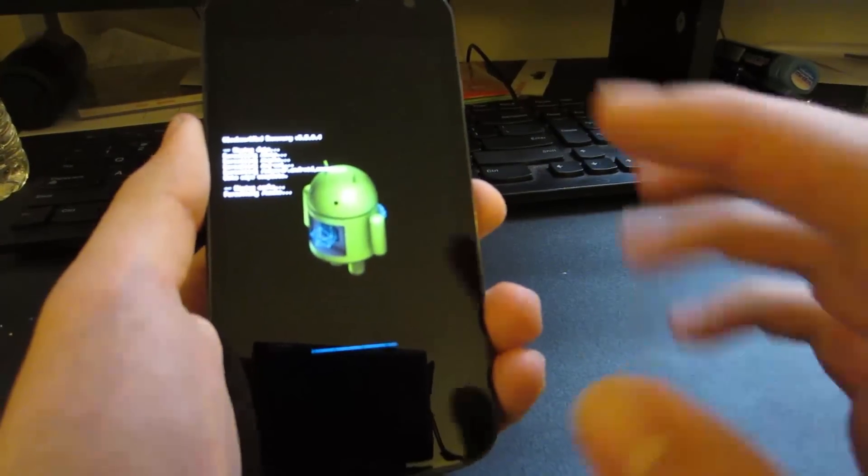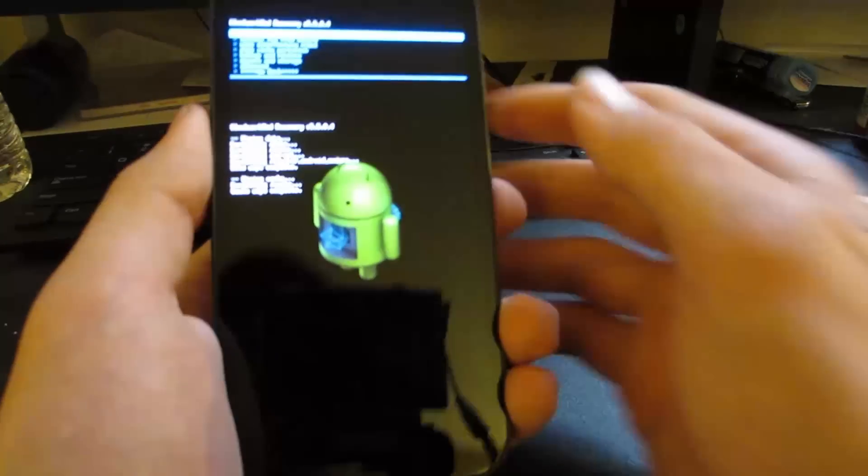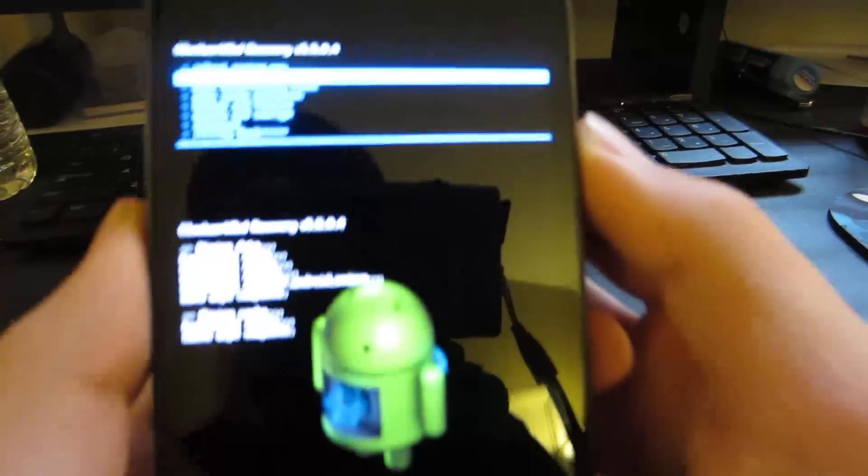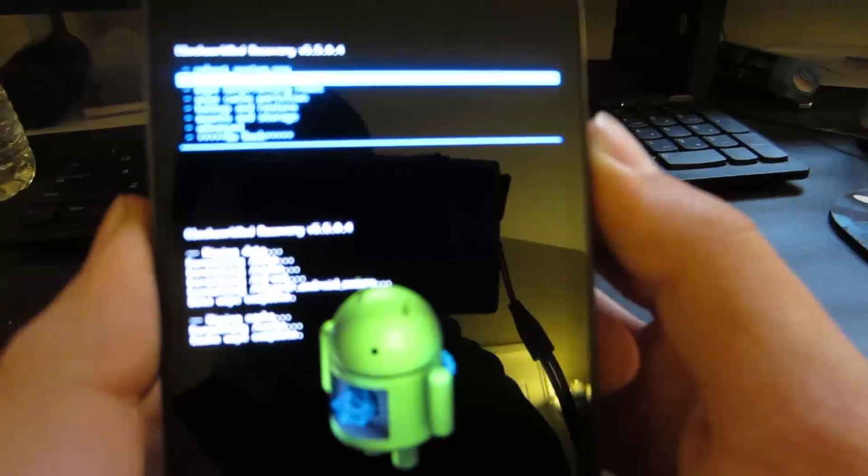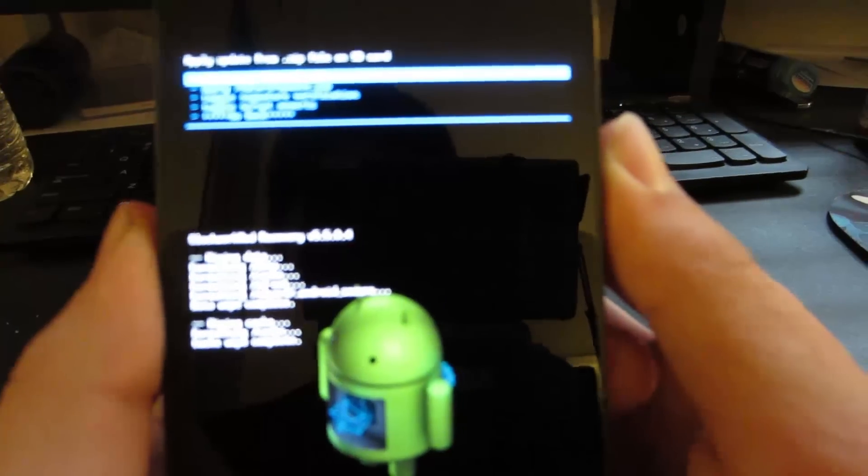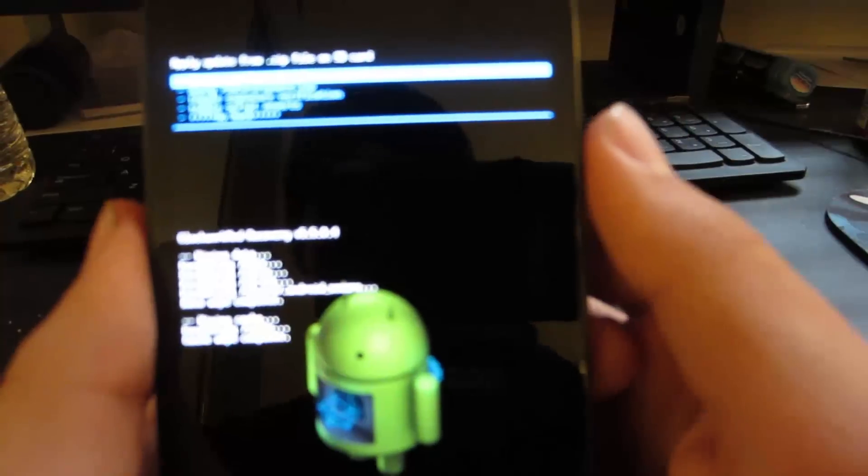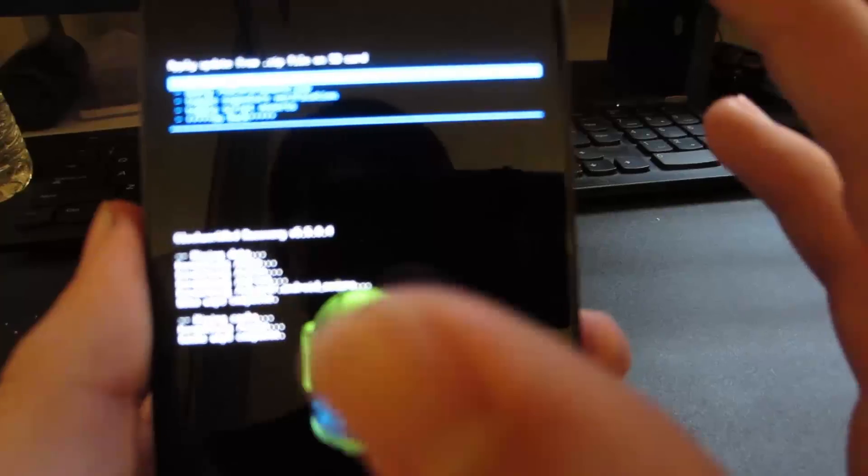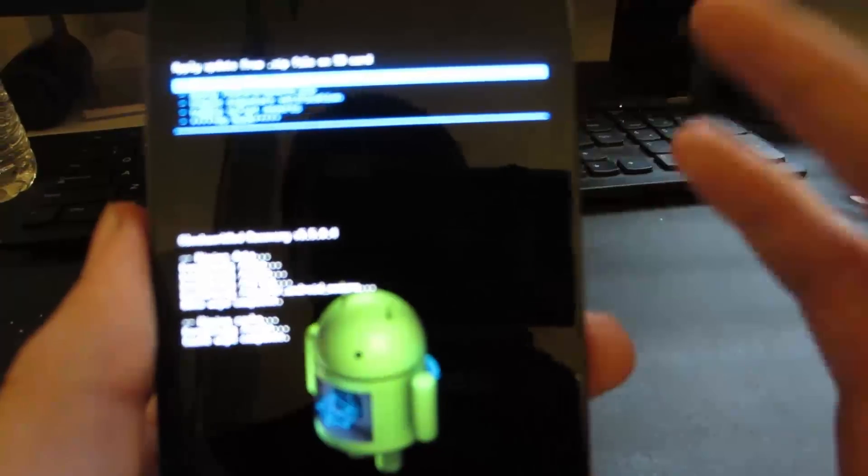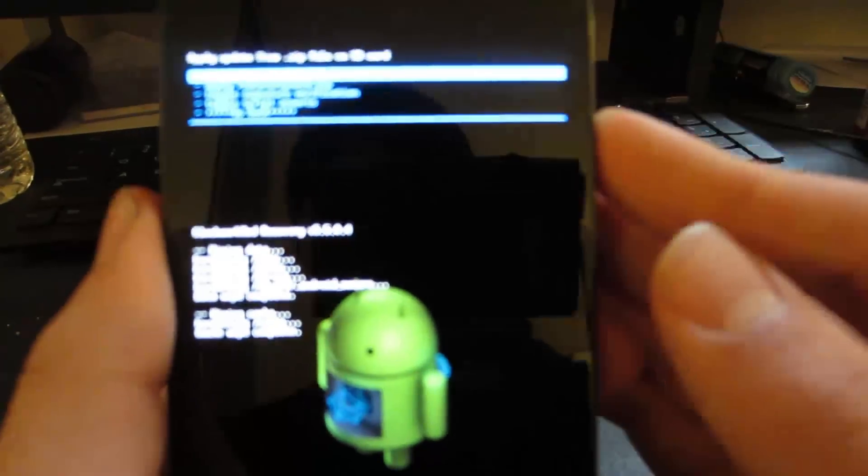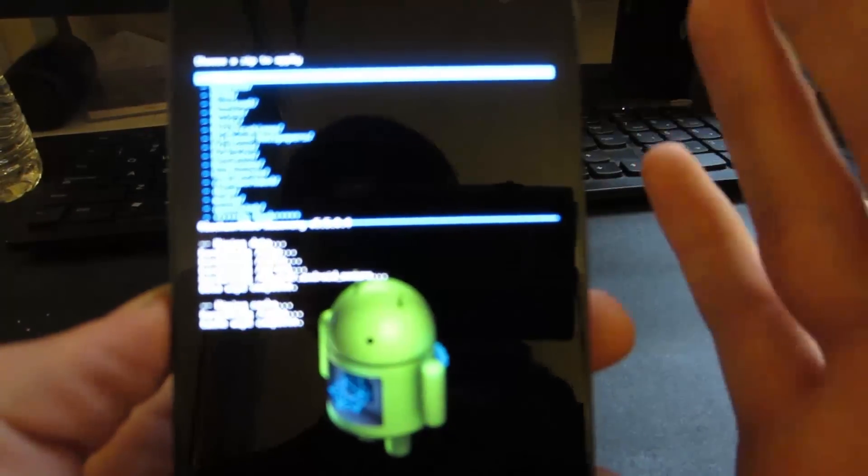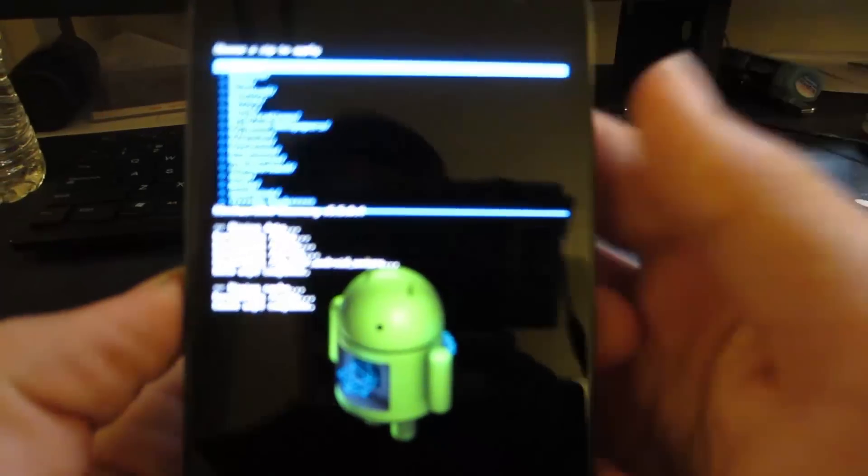and now we can actually install all of those files that we downloaded and put onto our Galaxy Nexus. So let's just wait for that to finish, and there we go. Scroll down once to install zip from SD card. Now go ahead and find that file, find the folder wherever you put it. Go ahead and click choose zip from SD card,